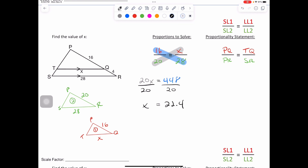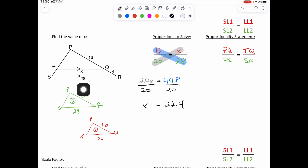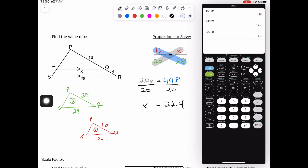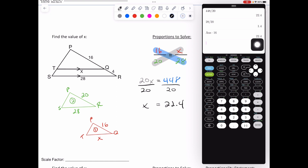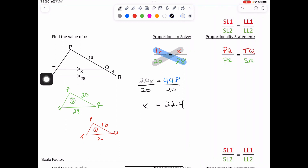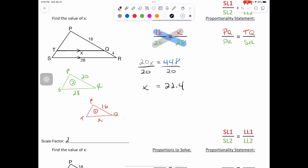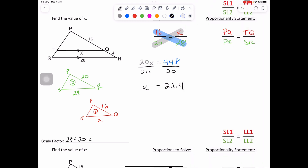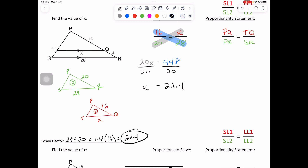You could have done scale factor: 28 divided by 20 times 16. 28 divided by 20 equals 1.4. Multiply that to our 16 — 1.4 times 16 equals 22.4, which is also our X. 28 divided by 20 equals 1.4, times 16 equals our 22.4. Scanning through — try this next one independently. Feel free to pause the video.